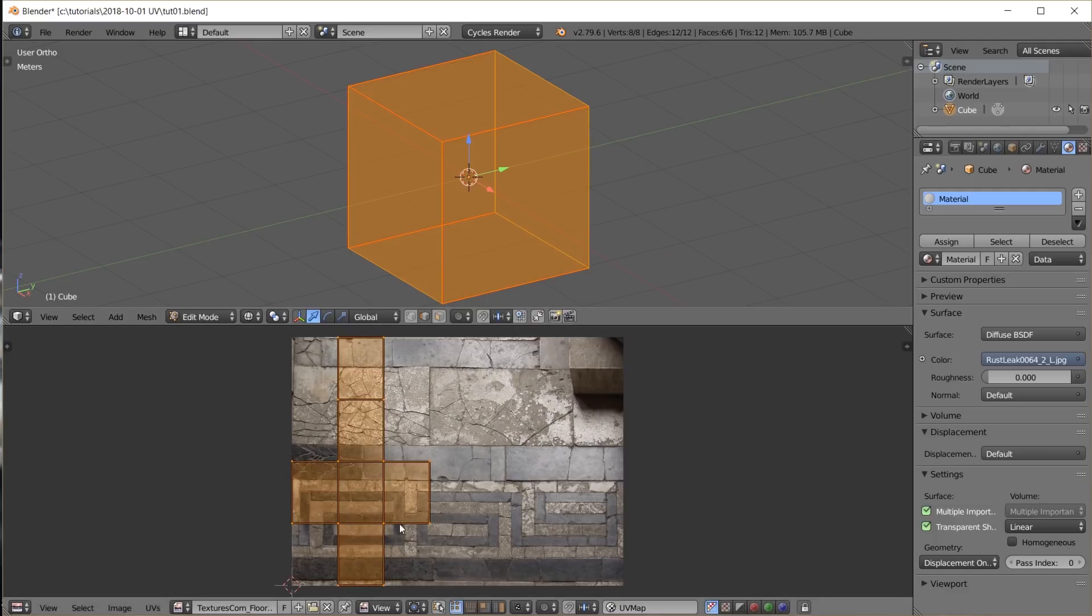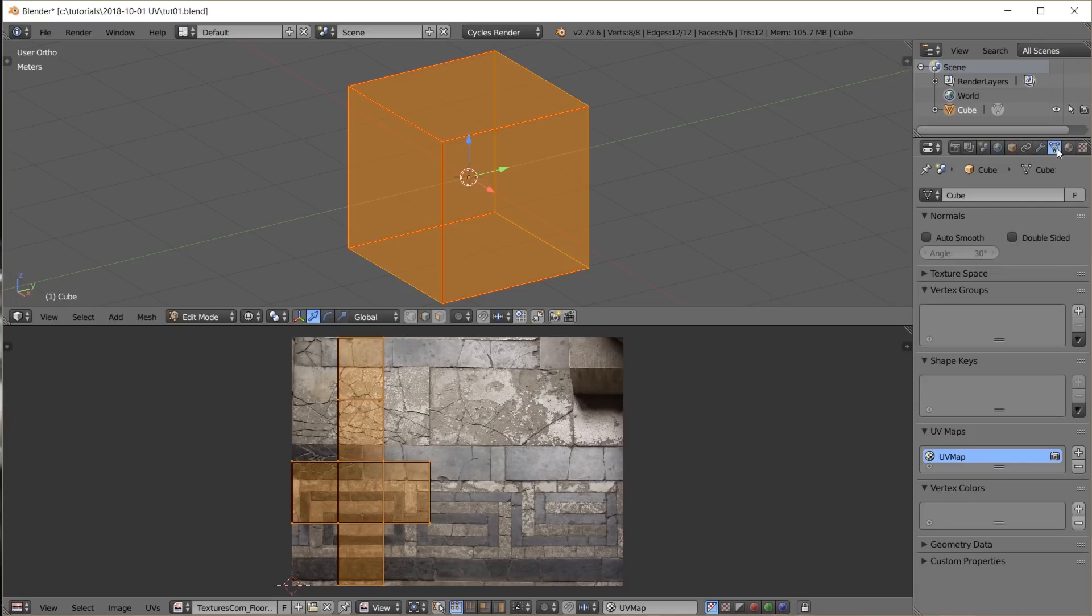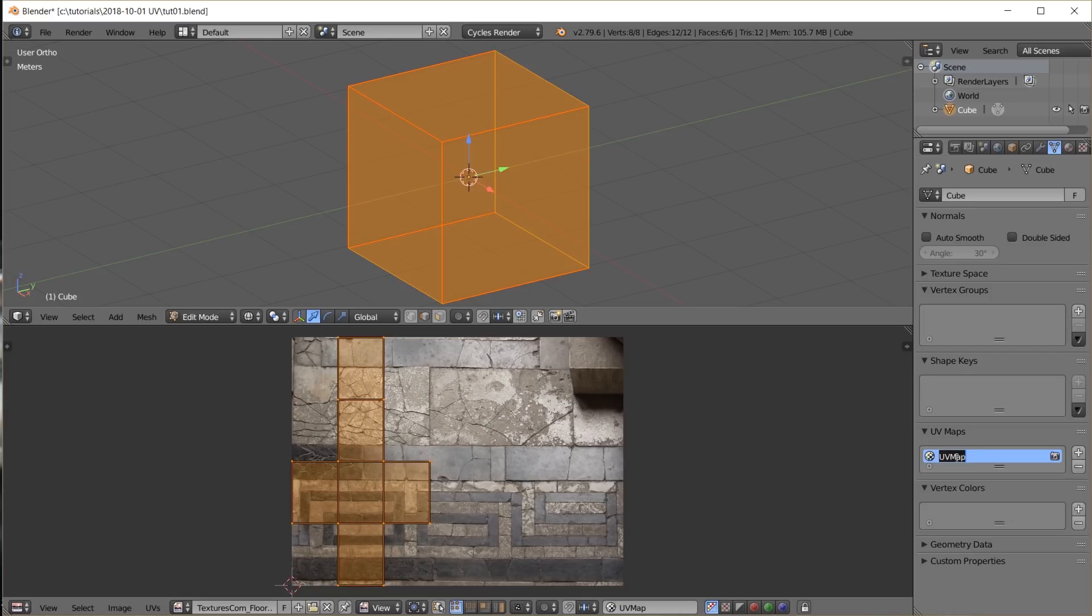A two-dimensional representation of the 3D cube. Over here in the data tab we can see that this object now has one UV map assigned to it. I rename it to UV labels. So one object can even have multiple UV maps.